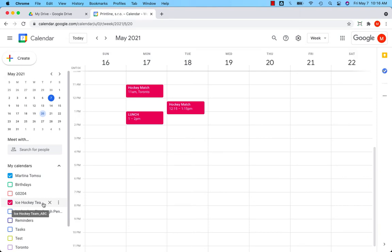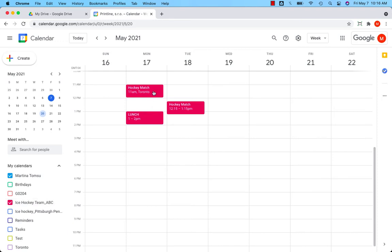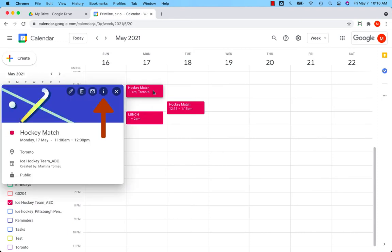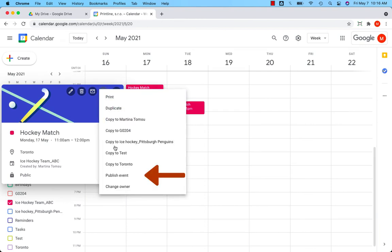Let me show you how to publish an event first. So if I want to publish an event on the web and allow people to look at the event and save it to their calendars, click on the event, go to three dots, publish event.